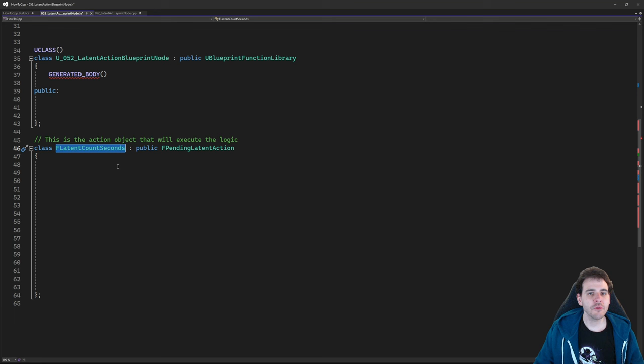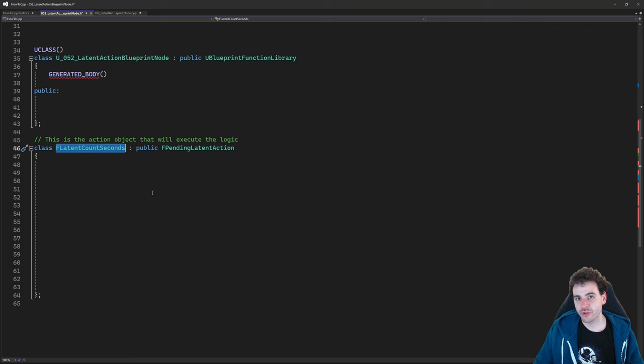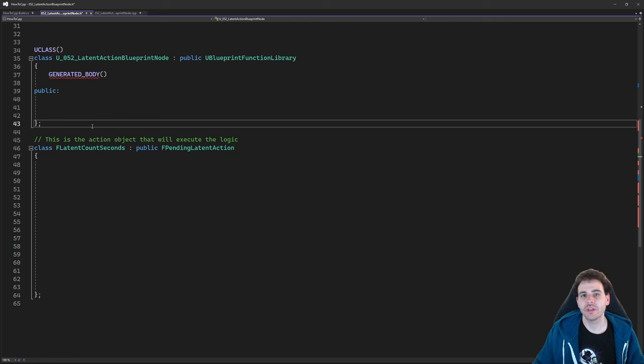Scrolling down, we have our Blueprint Function Library to define our latent function, and our object FLatentCountSeconds, which is a child of FPendingLatentAction — the parent class of all latent actions in the engine. What I want this action to do is count seconds with a configurable interval. For example, counting from 0 to 5 with an interval of 1 second, or 0.5 seconds, incrementing by that interval each time.